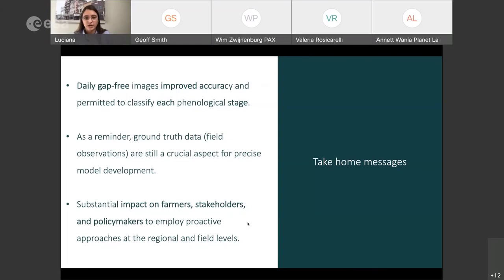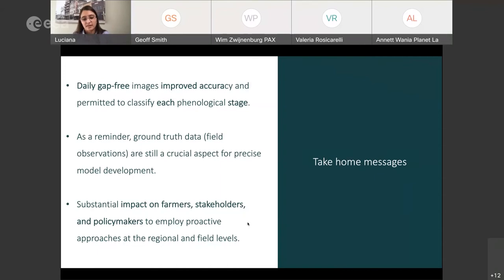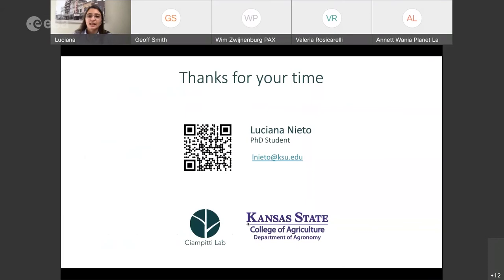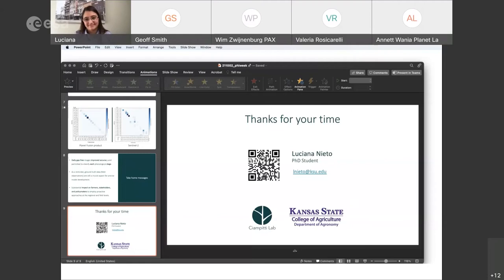This is a tiny portion of the entire project, but it really emphasizes the importance of having daily gap-free images — what we have with the Planet Fusion product — and how this improved accuracy and overall metrics, giving us the ability to classify each specific phenological stage. For farmers, stakeholders, policymakers, and every actor in the chain, this is really important because it helps take more proactive actions instead of reacting. I also want to stress the importance of ground truth data — we were lucky to have a huge database provided by a company, but if we want to transfer and train models in other places, we still need that ground truth data.